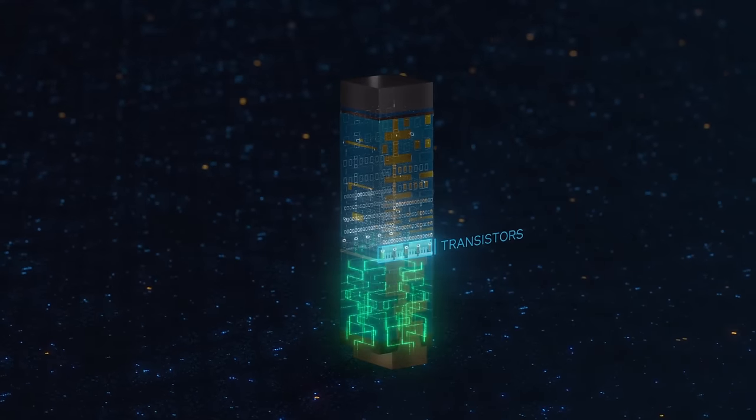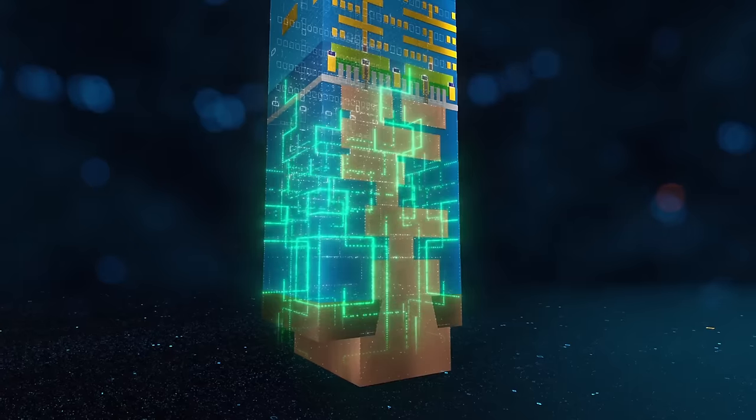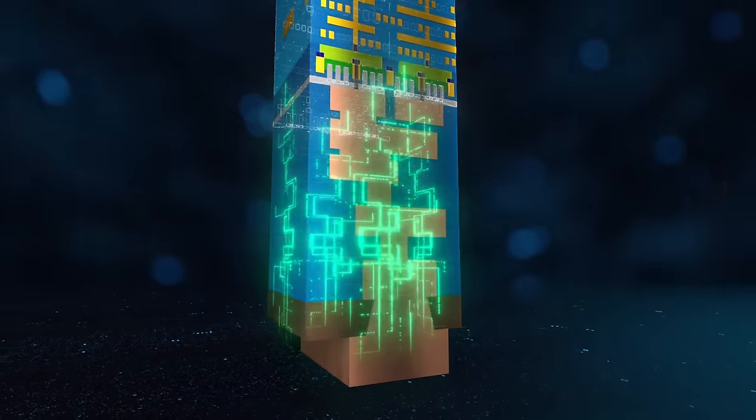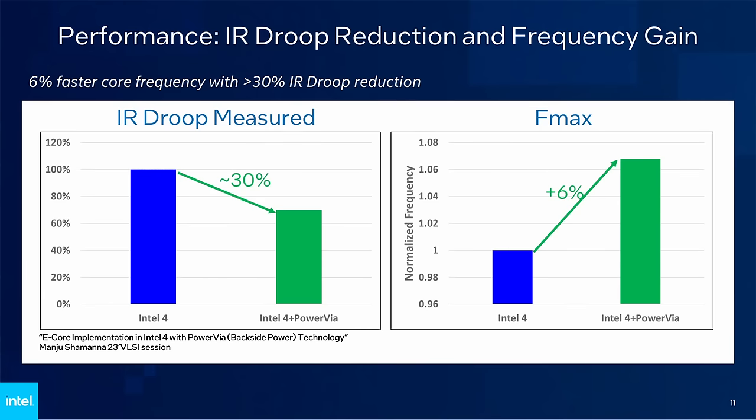And the results speak for themselves. Intel observed a 30% reduction in voltage drop, an amazing outcome for a first generation test chip. Less voltage drop directly translates into a cleaner power delivery and increased energy efficiency, because less energy is lost to resistance. And the cleaner power delivery has even more benefits. Intel also observed a 6% increase in e-core clock speeds, just because there's less deviation in voltage. And while 6% might not be that much, it's a nice bonus on top. The chip is more efficient and clocks higher at the same time.